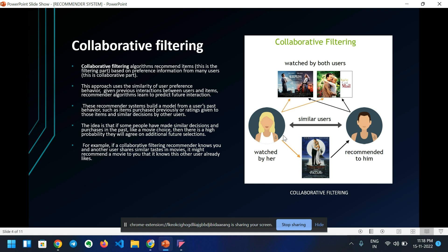Collaborative filtering. Collaborative filtering algorithms recommend items based on preference information from many users. This approach uses the similarity of user preference behavior given previous interactions between users and items. The recommender algorithm learns to predict future interactions. This recommender system builds a model from a user's past behavior, such as items purchased previously or ratings given to those items, and similar decisions by other users. The idea is that if some people have made similar decisions and purchases in the past, like a movie choice, there is a high probability they will agree on additional future selections.